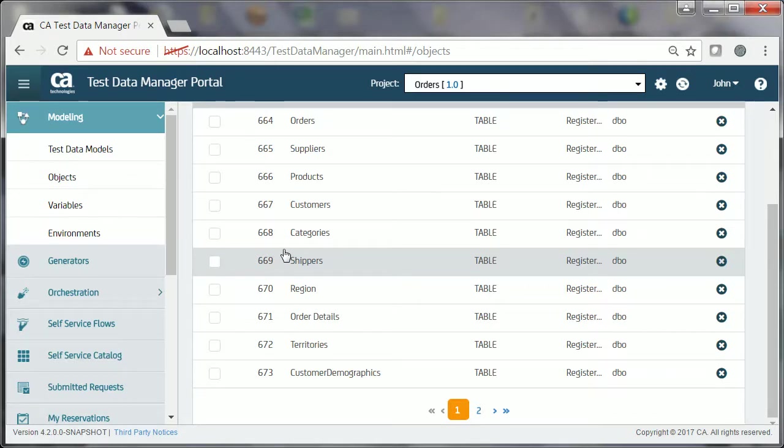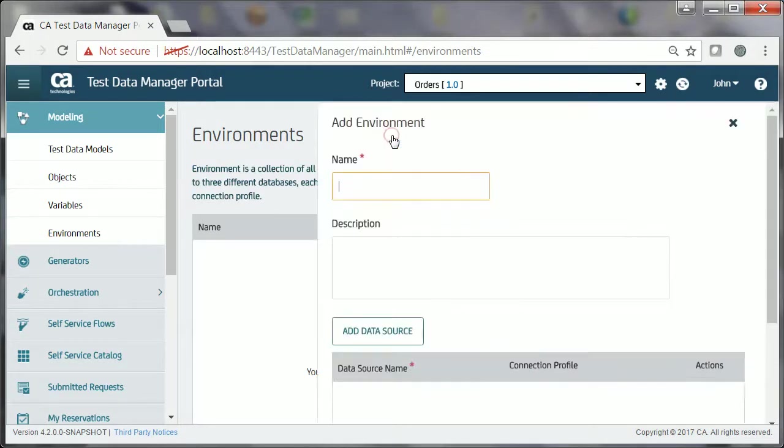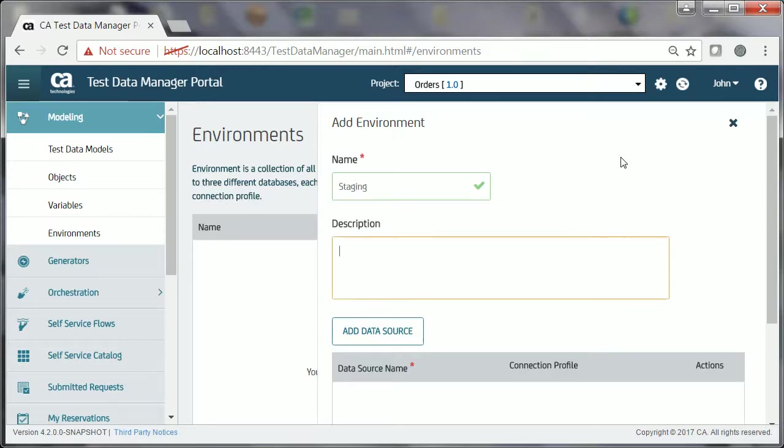To create an environment, John expands Modeling and clicks Environments. He clicks the New Environment button, specifies the environment name, Staging, and Description.